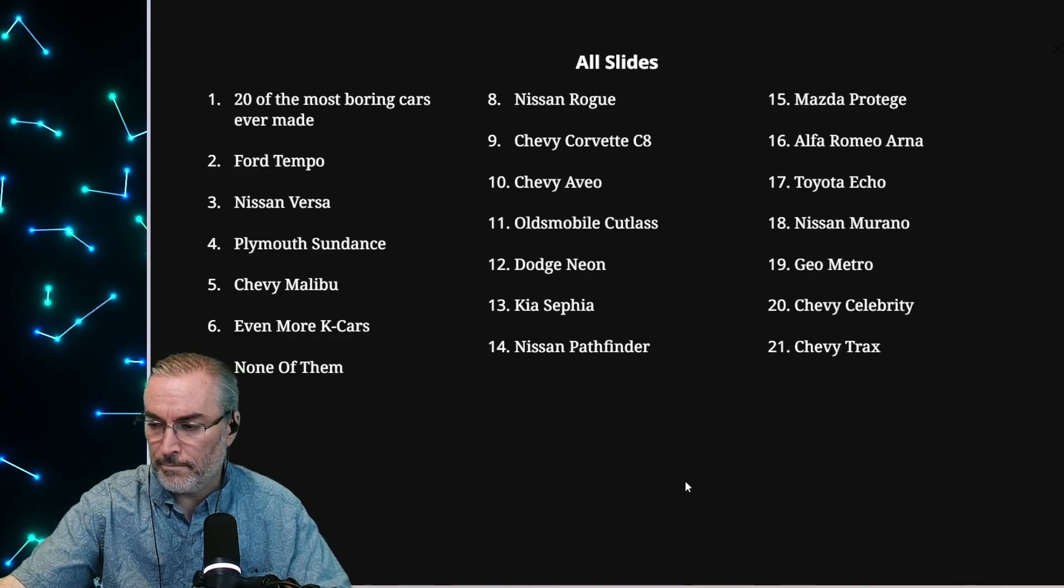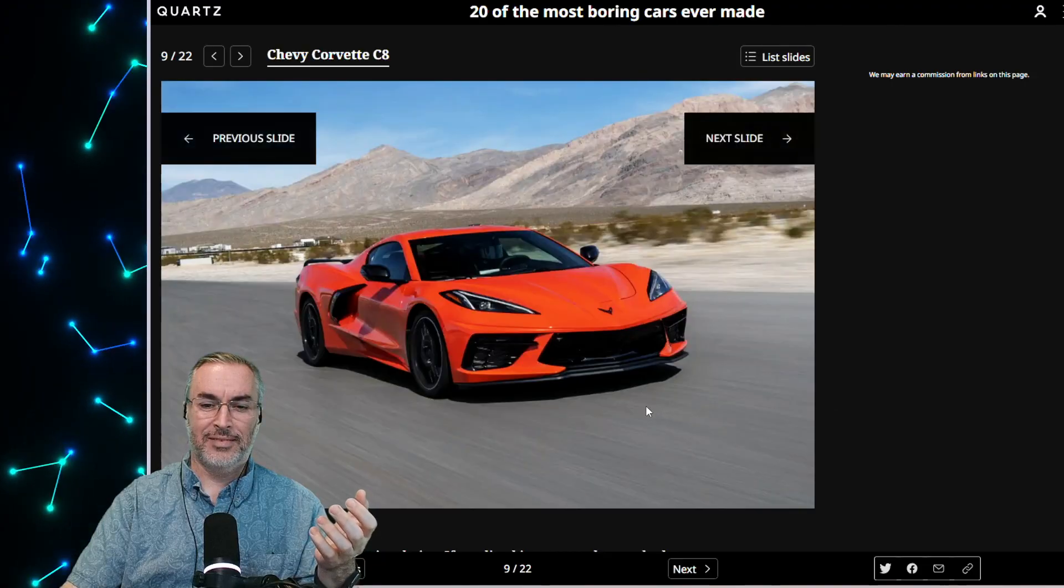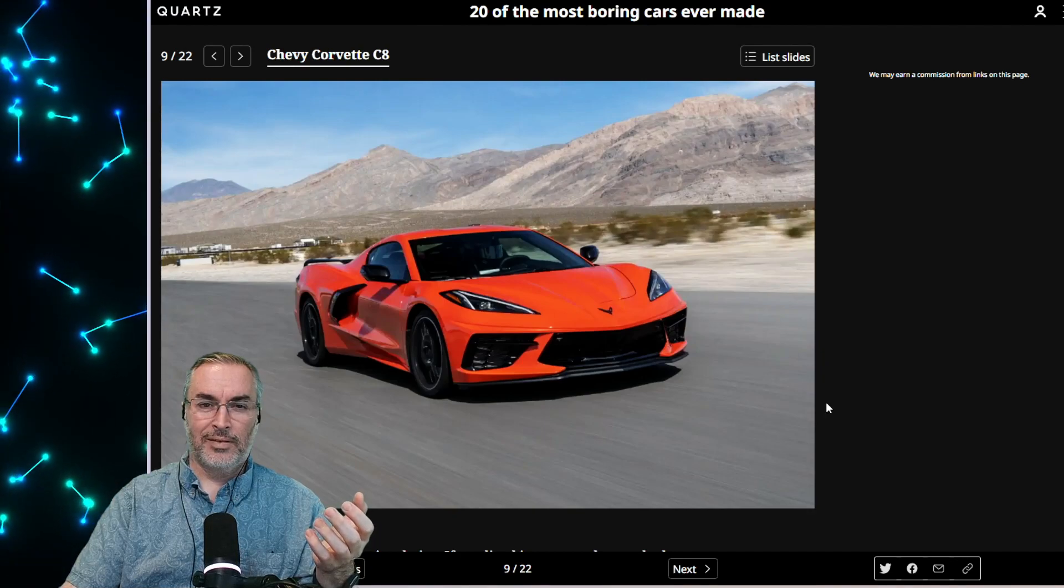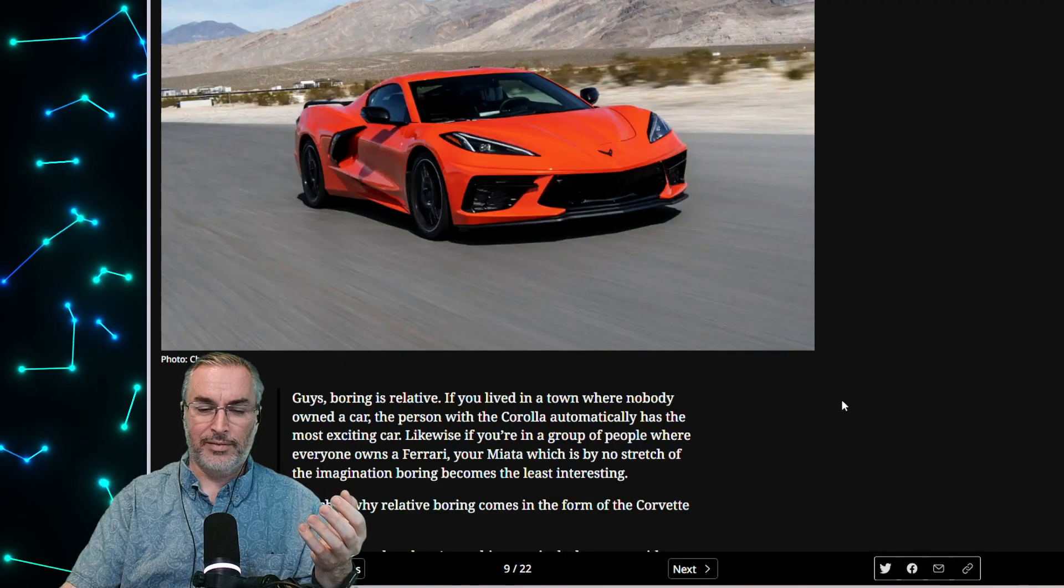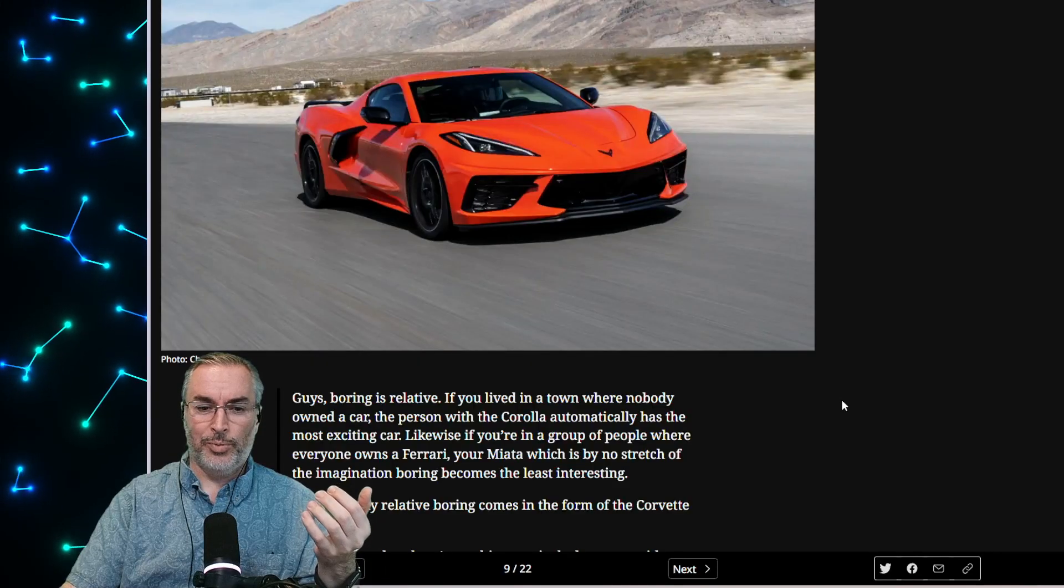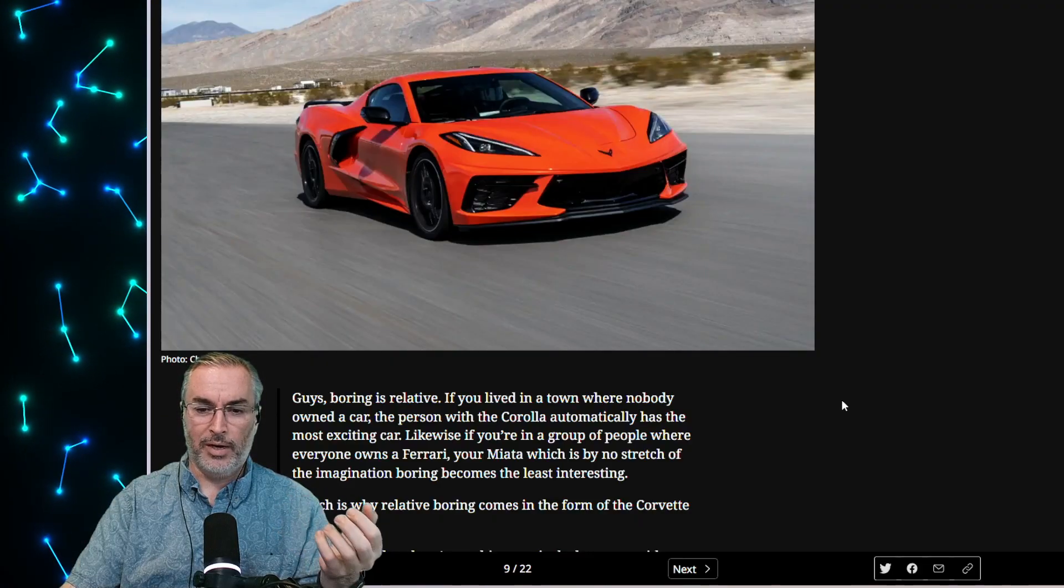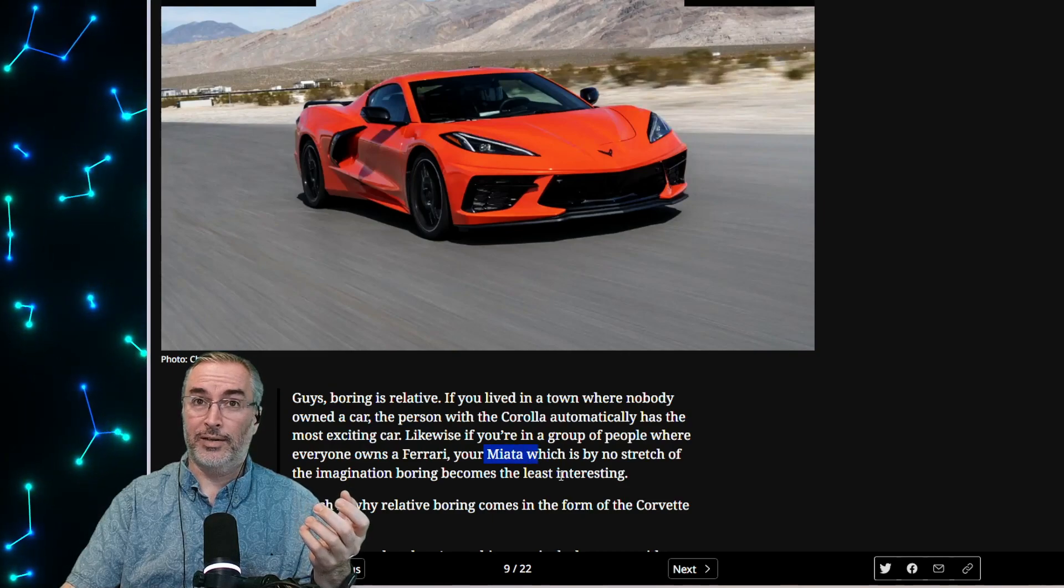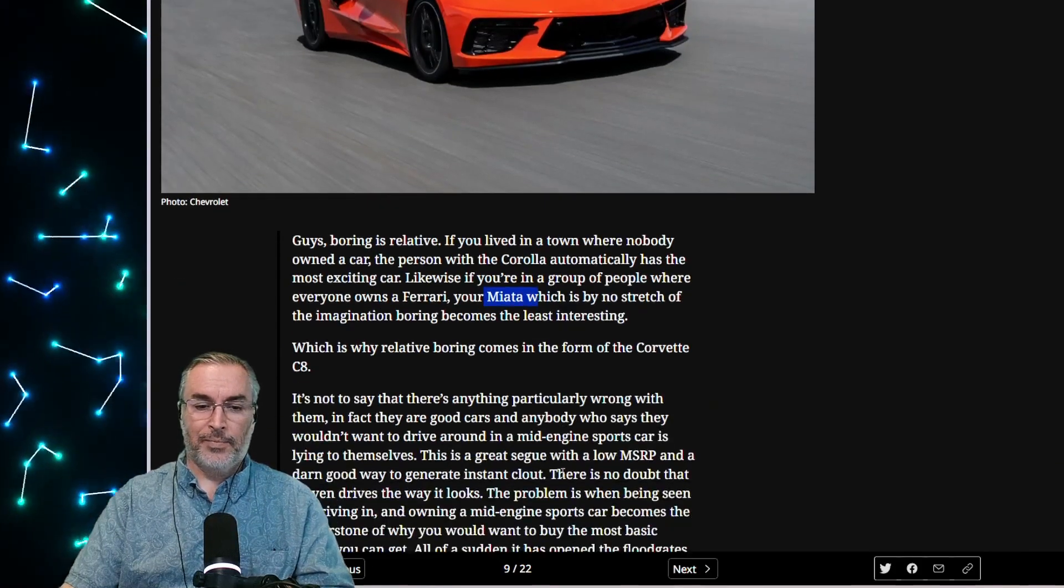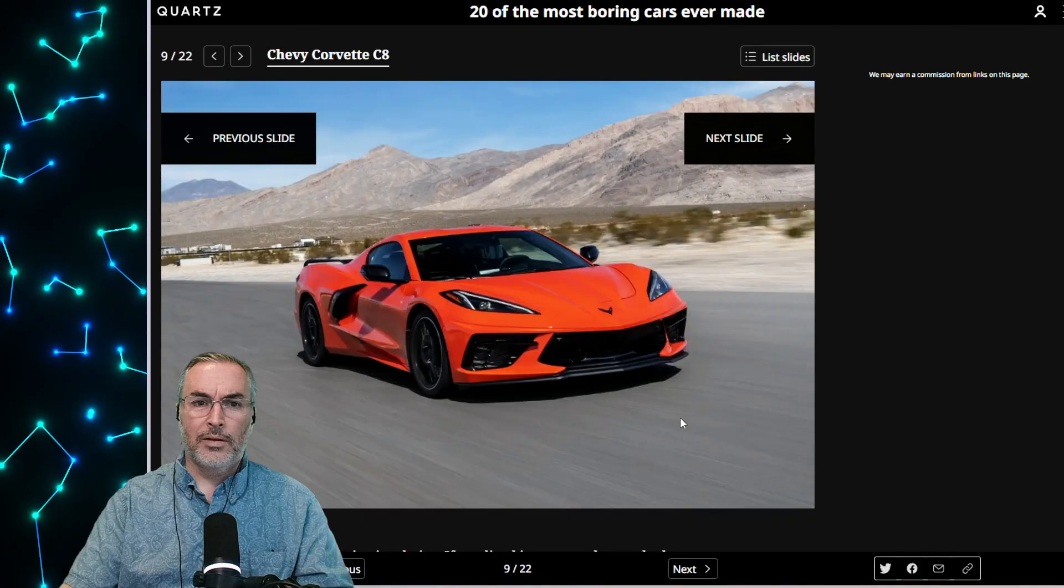So Ford Tempo, Nissan Versa, Plymouth Sundance, Chevy Malibu, K cars. Nissan Rogue, Chevy Corvette C8, really? Chevy Aveo, Oldsmobile Cutlass, Dodge Neon, Kia Sephia, Nissan Pathfinder, Mazda Protege, Alfa Romeo Arna, Toyota Echo, Nissan Murano, Geo Metro, Chevy Celebrity, and Chevy Trax. Never even heard of Chevy Celebrity. Which one do you want to look at? Let's look at the Chevy Corvette C8 because I'm surprised to see a Corvette on here. That's a boring car. I don't consider that a boring car compared to probably every sedan, SUV, etc. I was like, maybe it doesn't look like a Corvette or something.